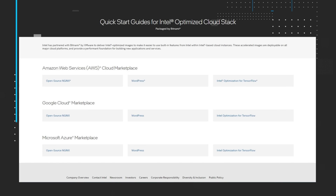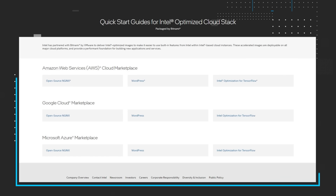From one guide, we go to another. Intel has partnered with Bitnami by VMware to deliver Intel-optimized images to make it easier to use built-in features from Intel within Intel-based cloud instances. These accelerated images are deployable on all major cloud platforms and provide a performant foundation for building new applications and services. Dig into the Quick Start guides for Intel-optimized cloud stack for AWS, Google Cloud, and Microsoft Azure.